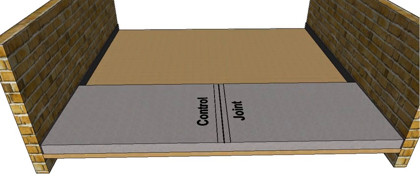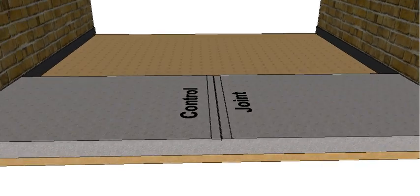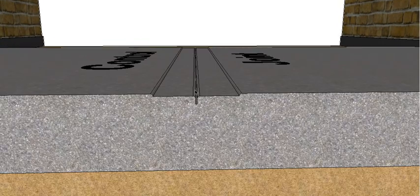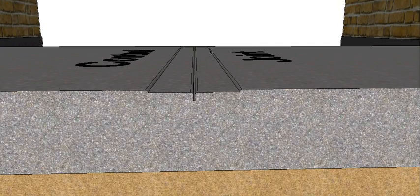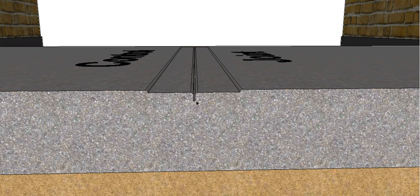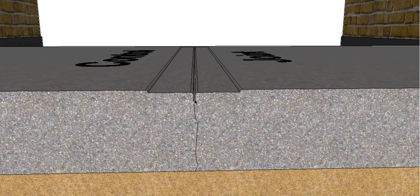So what we can use is a control joint. And all that basically is is we weaken the slab at a point of our choosing and that allows when the slab does crack, it gives it a weak point to crack along. And because we've got a line in the slab there already, then the eye doesn't see the crack and it controls it, makes it nice and straight and it just makes it look a whole lot neater.